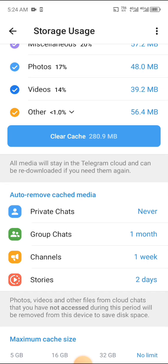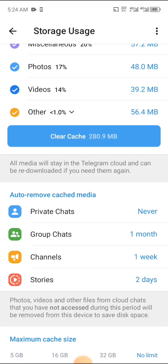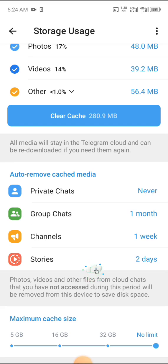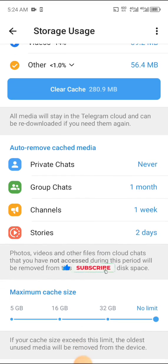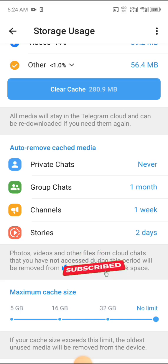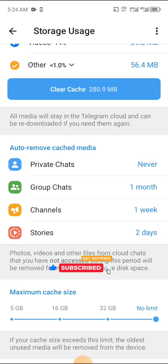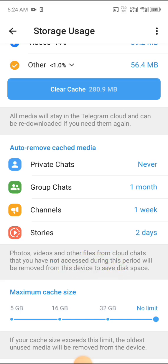If you look at this, Auto-remove Cached Media, you're going to be seeing Private Chat - Never. If you notice, videos sent to your DMs most likely or most times remain forever. You don't re-download videos sent to your DMs. Please subscribe to this channel if you're enjoying this video. Group Chat - most likely one month after it goes away. Channels or videos on channels most time one week.